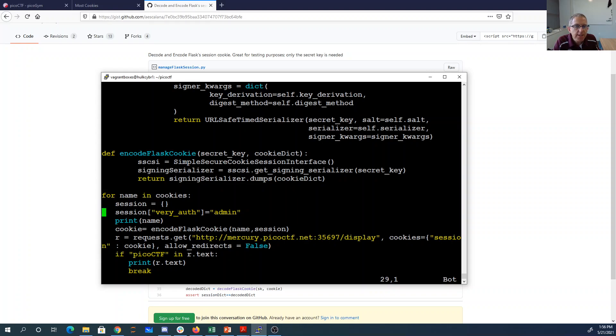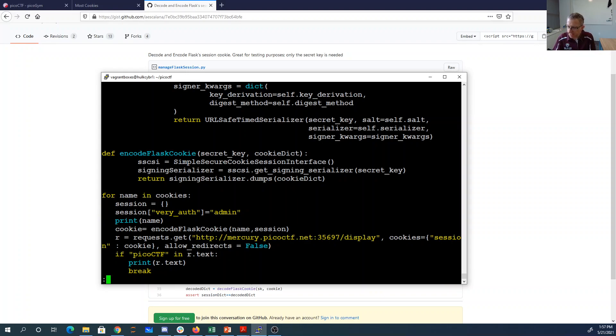I encode the Flask cookie. I do a GET to the display method with that as my session cookie, and I see if I get picoctf because that's what's in the flag.